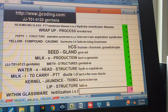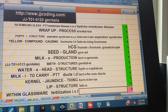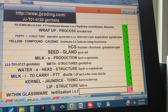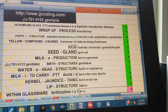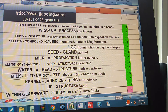Within glassware, fertilization — fertilization is lowercase. Within glassware is a two-word phrase. In Vitro Fertilization.